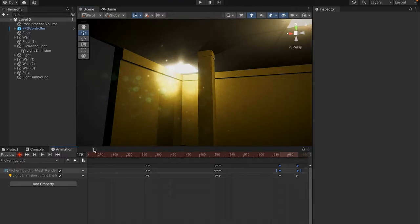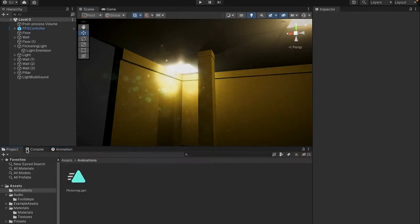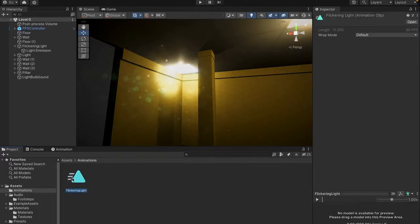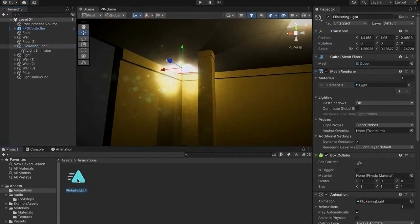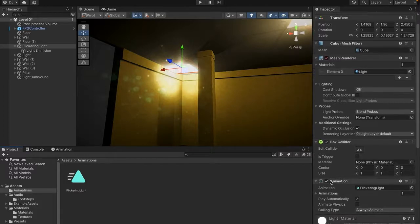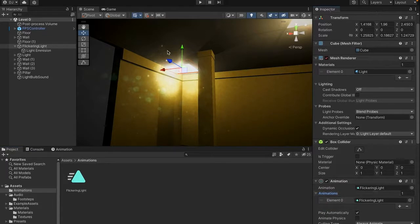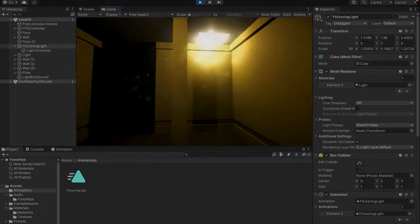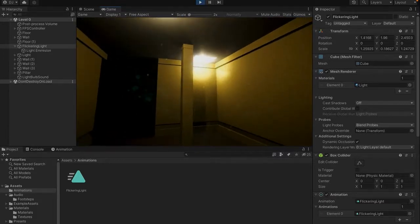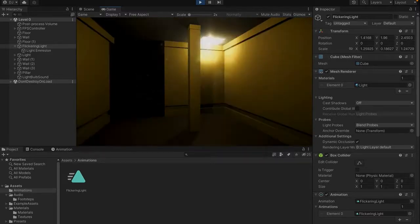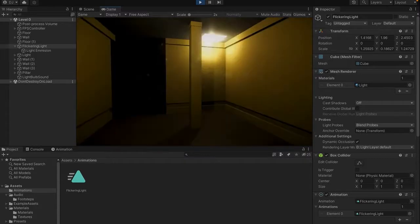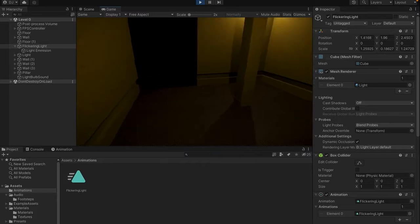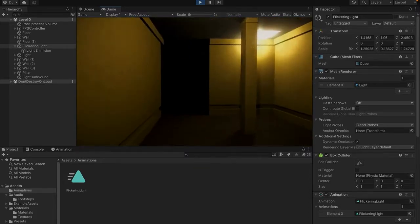To apply the animation so it actually works in-game, go to the project tab and find the flickering light animation. Click it, go to the inspector, and make sure it loops continuously. Then come back to flickering light in the hierarchy and drag the animation clip onto it. You'll see the new animation assigned called 'flickering light'. Press play to test — you should see the light flickering occasionally. Animation can be tricky at first but gets easy with practice. Post in the Discord server or comments if you have any problems.